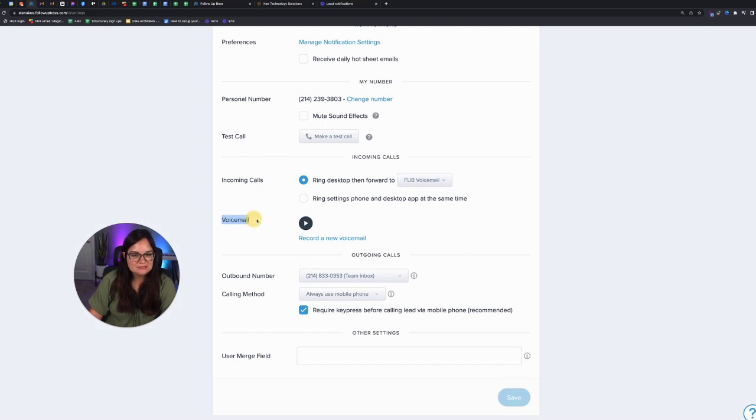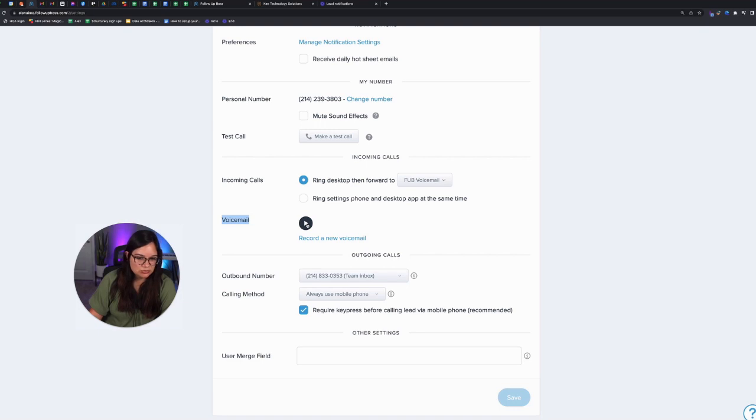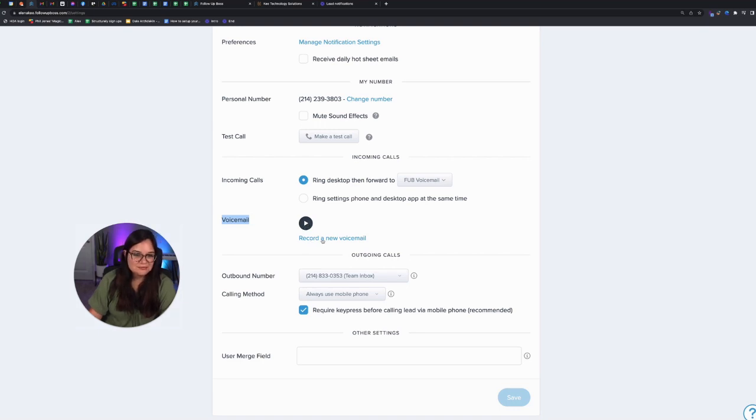So your voicemail is here and I've recorded it and I could click play and listen to it, but I don't like listening to my voice, so I'm not going to click on it. If you did not have a voicemail, it would ask you to record one.